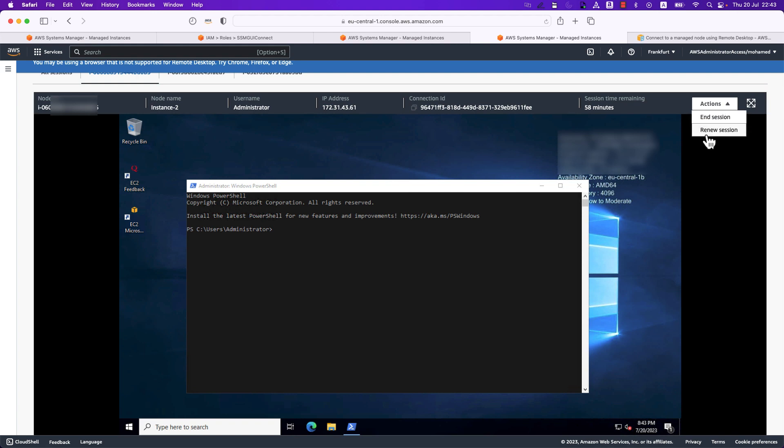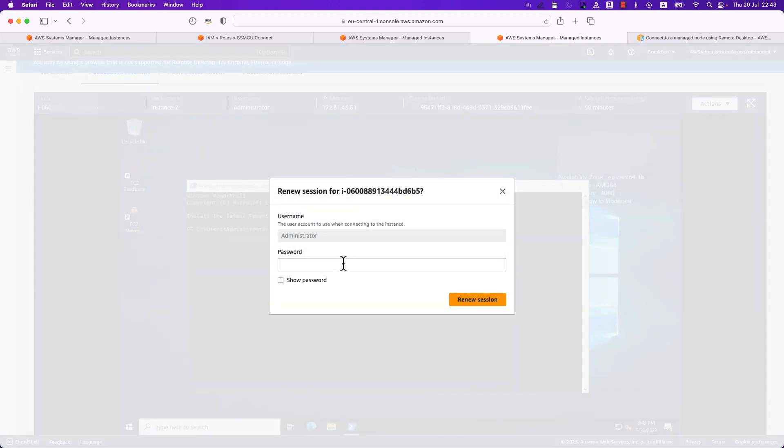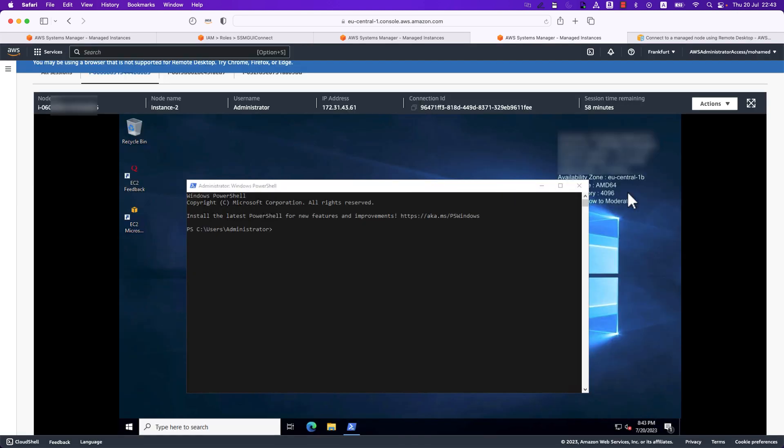Depending on how you are authenticating, it can prompt you to enter the password if you specified user credentials as an authentication type, or if you specified the key pair you would be prompted to specify the key pair again. However, with single sign-on it will just renew it for you right away since you are already signed into this account.